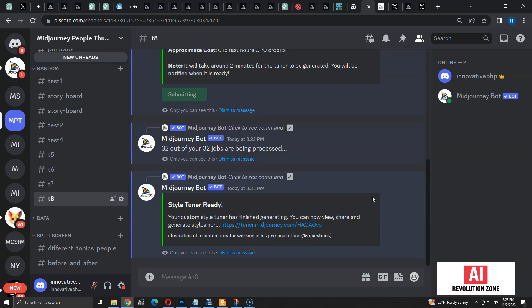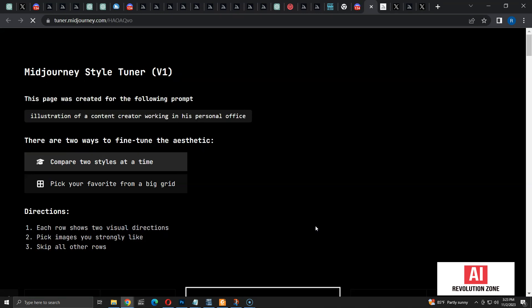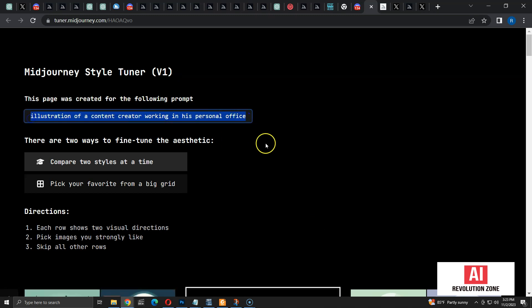Now the Style Tuner is ready. Let me click on the link to load the tuner. Tuners are loaded in a separate subdomain called tuner.midjourney.com. As you can see, the tuner is specially created for the prompt, so it's going to work best for similar prompts. It may or may not work for prompts which are considerably different from the original.